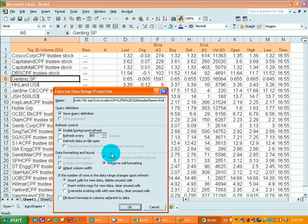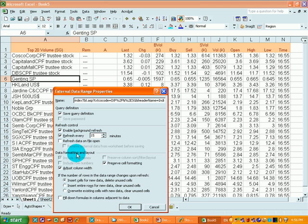And within the window, there is this option to refresh every certain number of minutes. You can select 15 minutes and click ok.